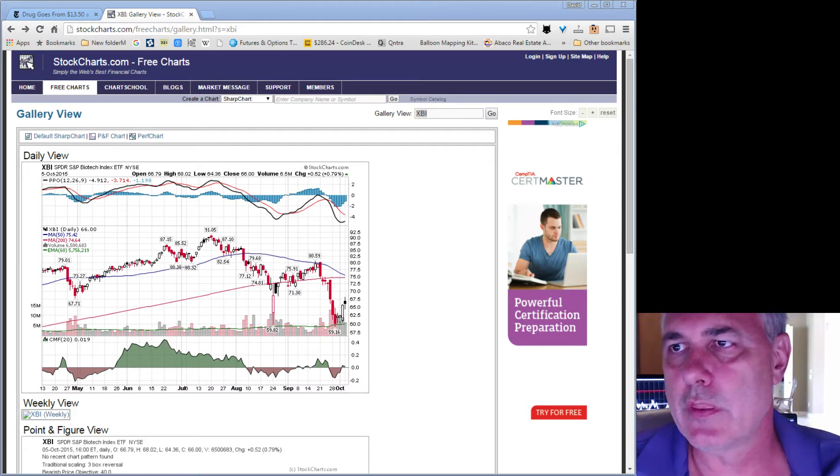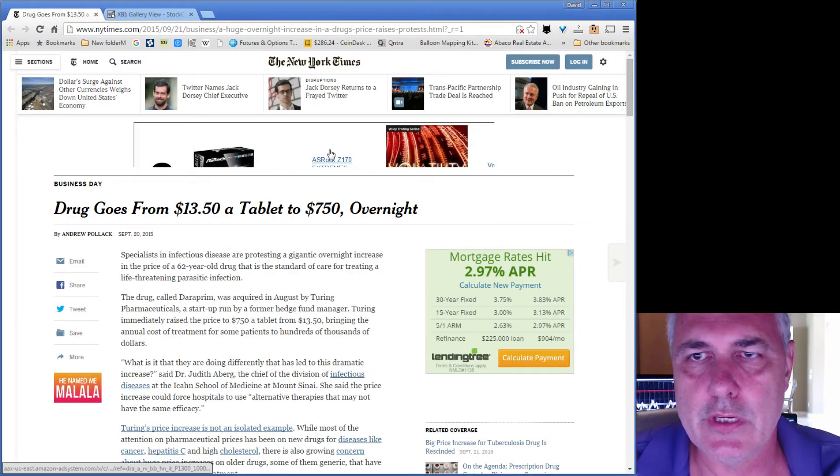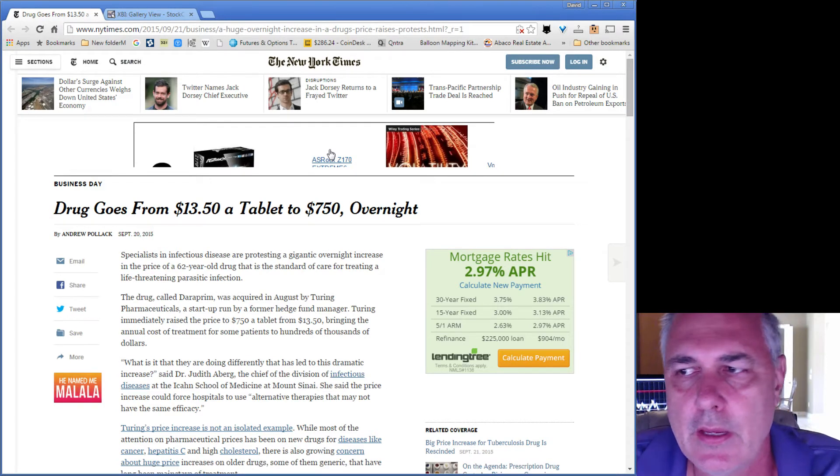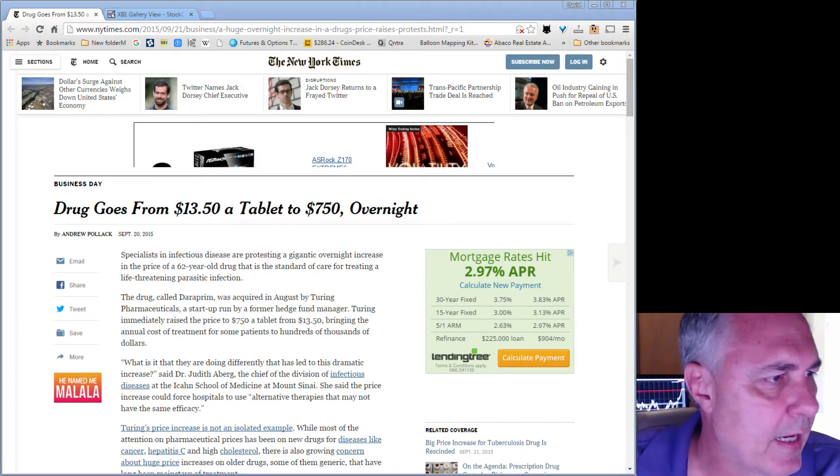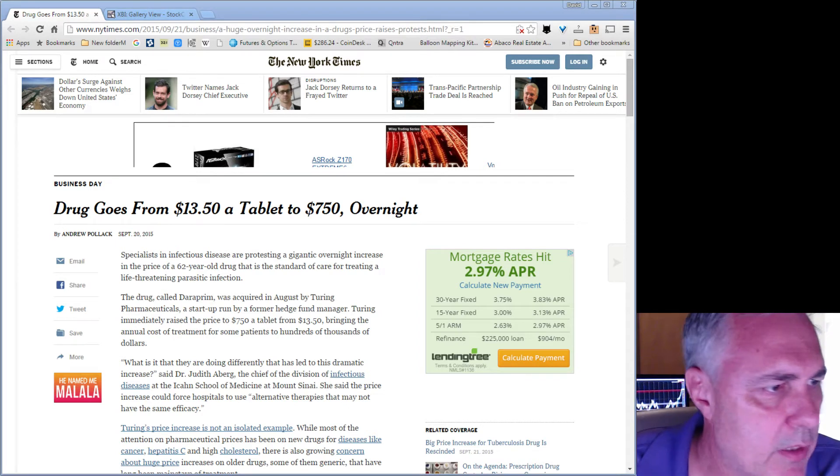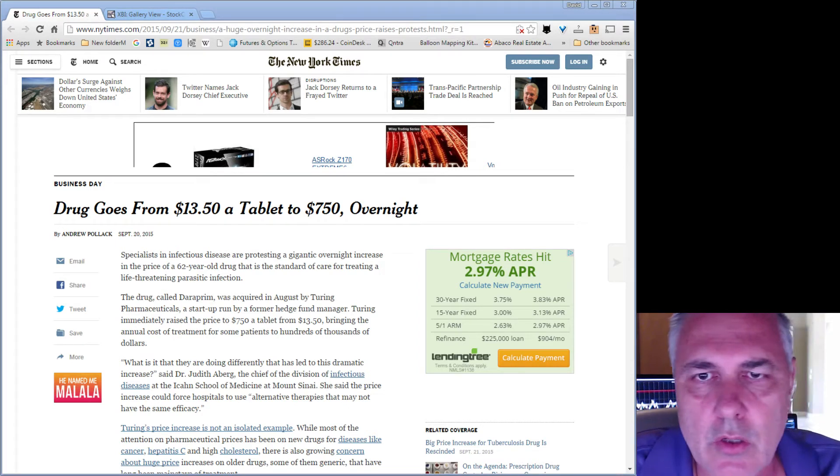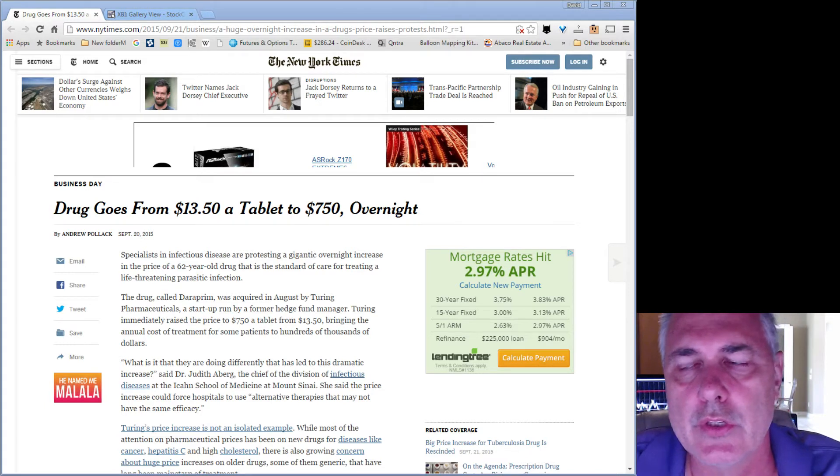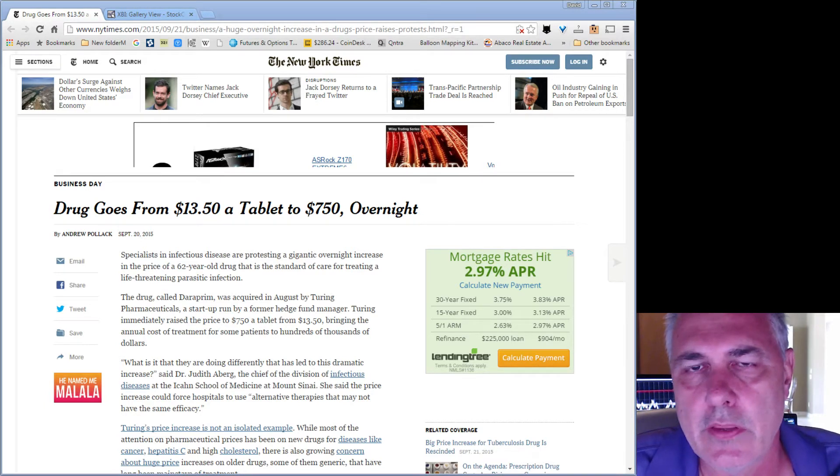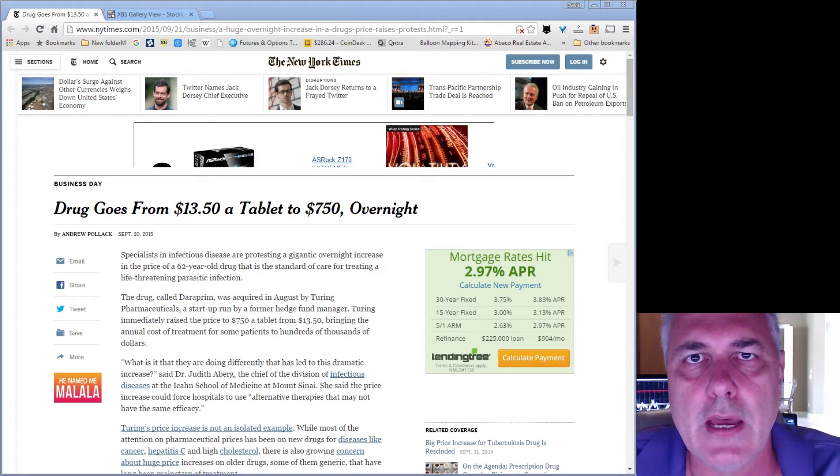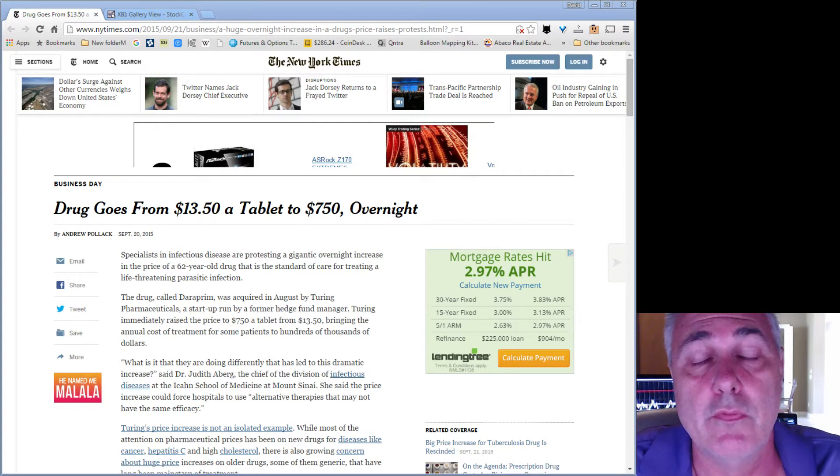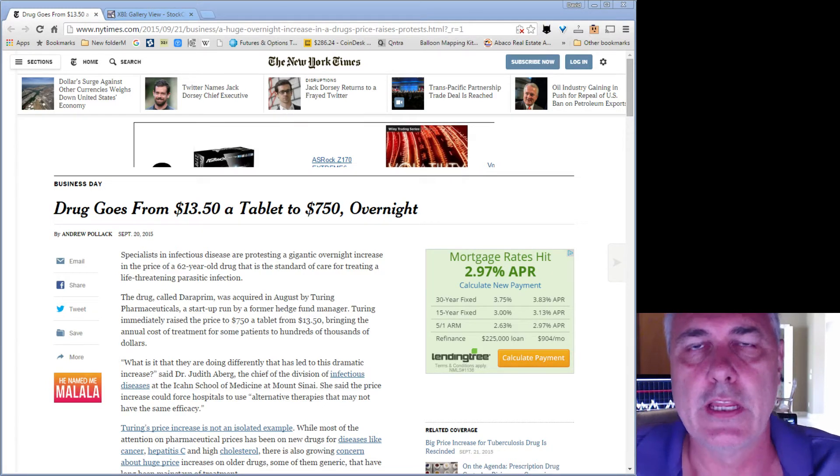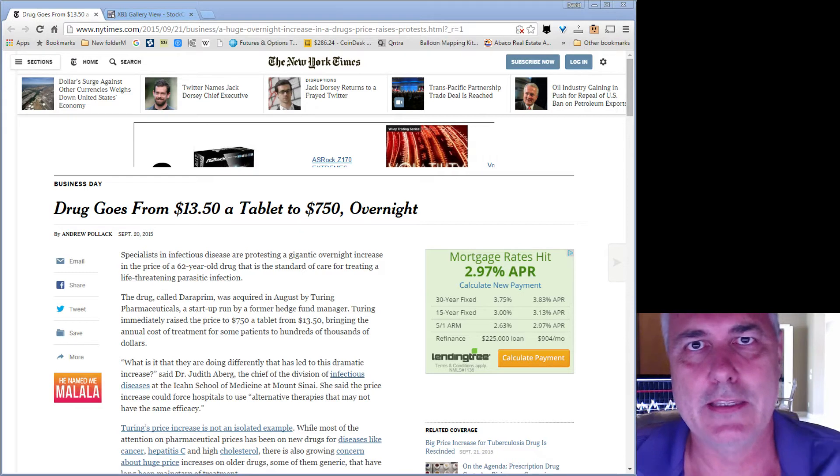begins with this article that you see right here in the New York Times, September 20th, a description of a guy called Martin Shkreli who runs a company called Turing Pharmaceuticals. This is the article that has prompted the entire biotech index to be valued dramatically lower by the market. Obviously it's outrageous, as is the title of this